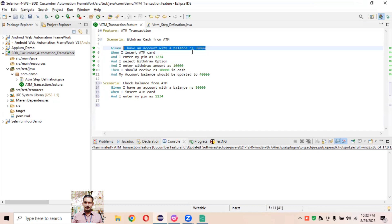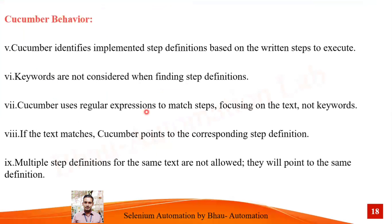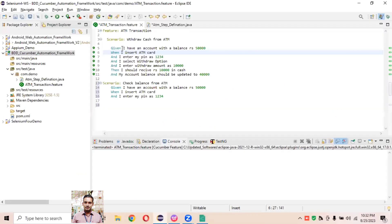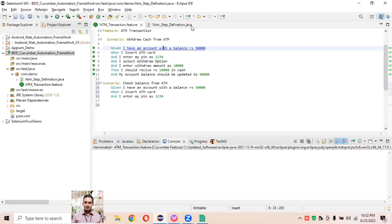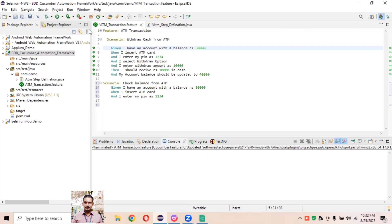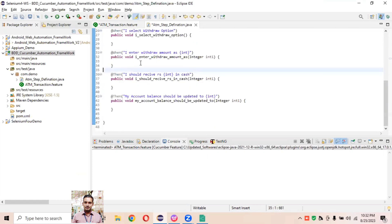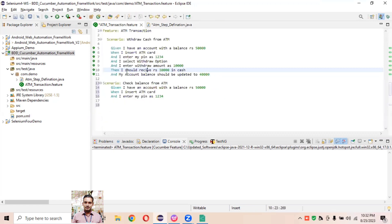The keywords like Given, When, And, Then will not get considered for finding step definitions — only the step text you've written is used. Cucumber uses regular expressions to match step text, not keywords. Whatever text you define for a step, Cucumber uses regular expressions to find the corresponding step definition where it is implemented. For example, hovering over a particular step text will redirect you directly to that step definition.